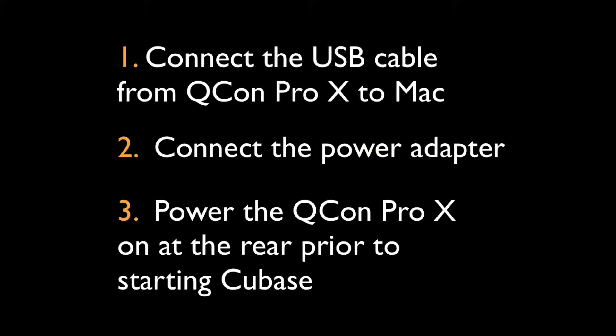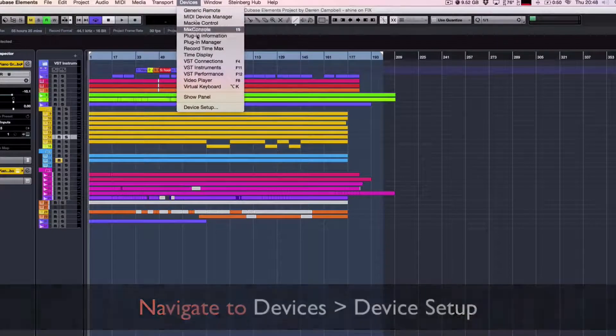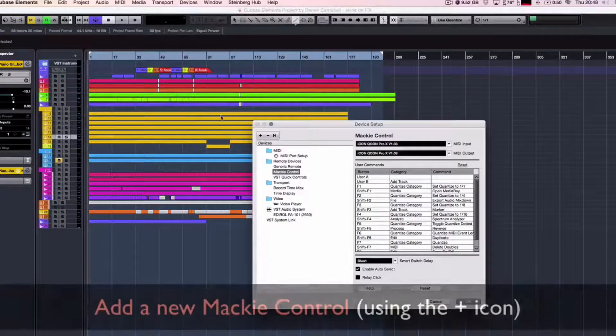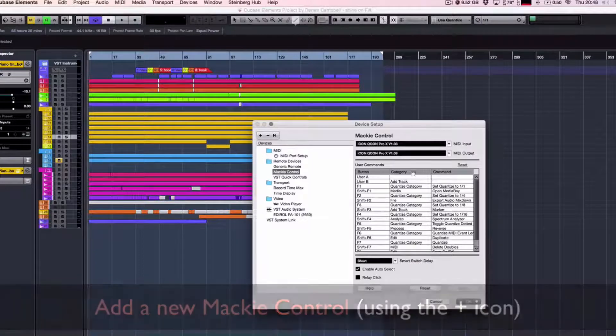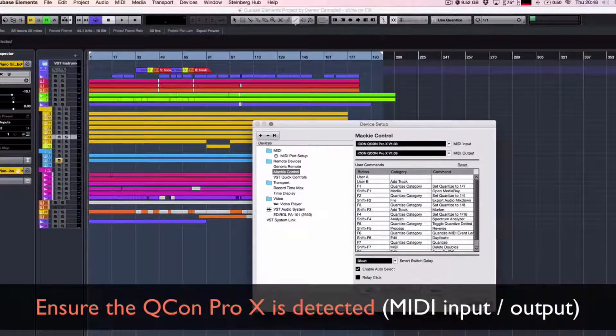Turn the unit on at the rear. Now start Cubase and the unit should automatically detect your DAW. Navigate to Devices, then Device Setup. From here click the plus icon in the top left-hand corner and ensure that the Qcon is detected in your MIDI input and output options.